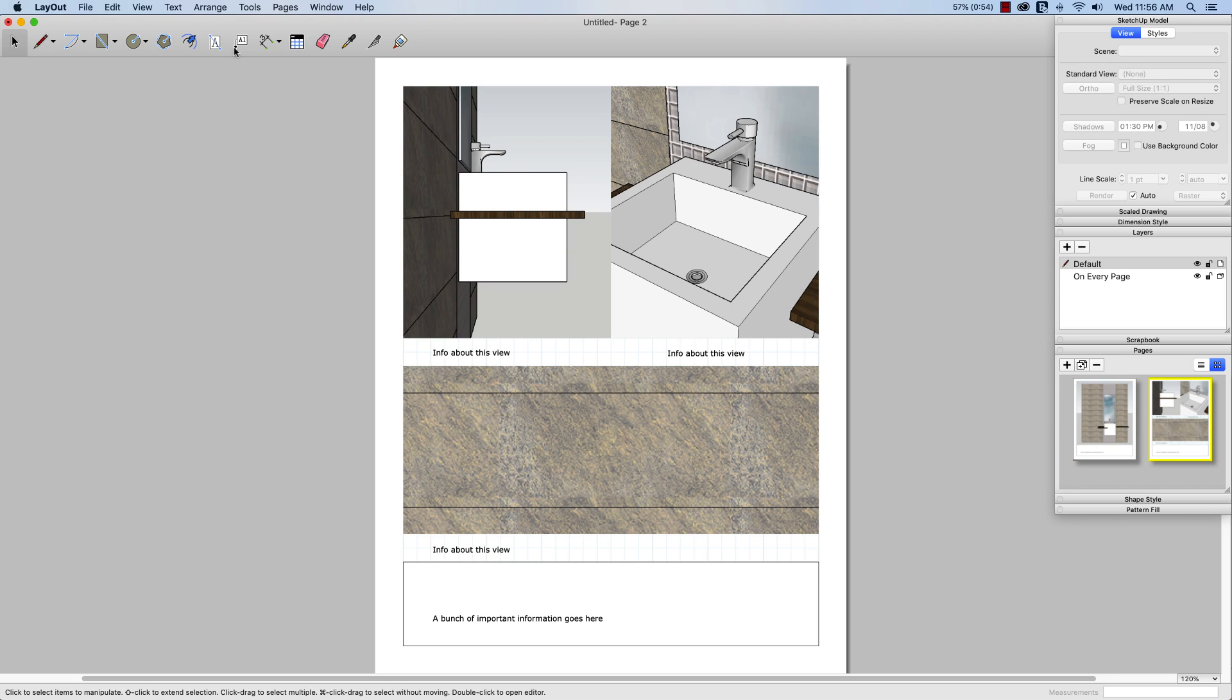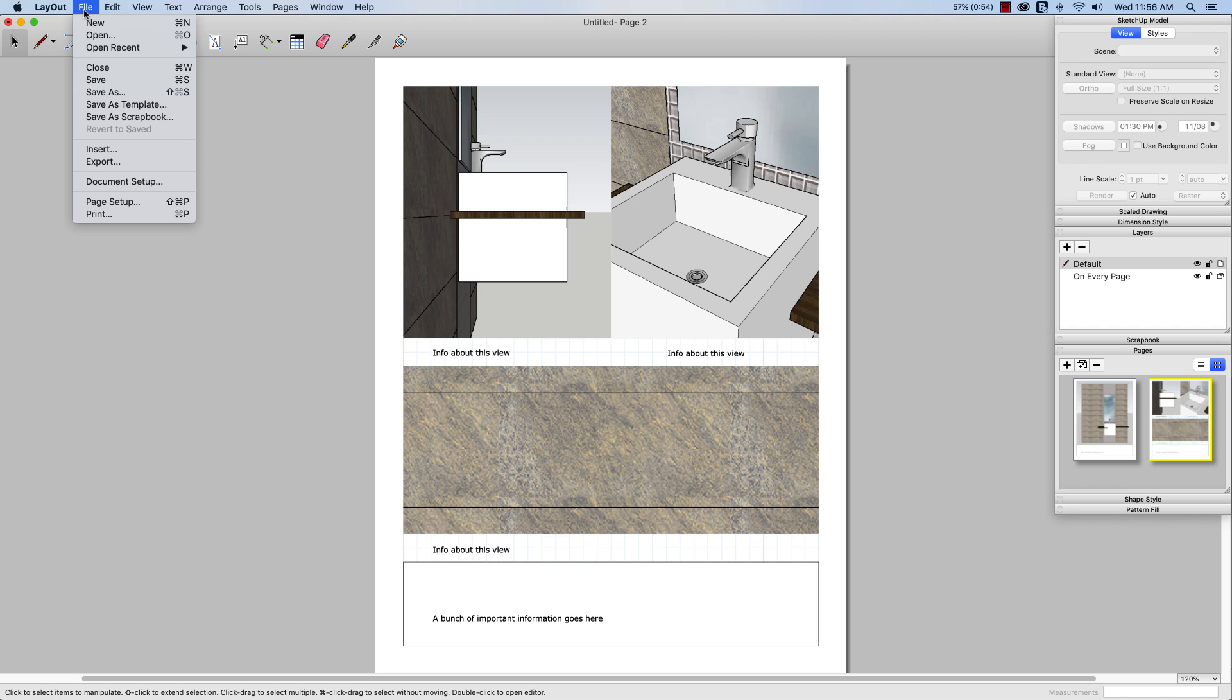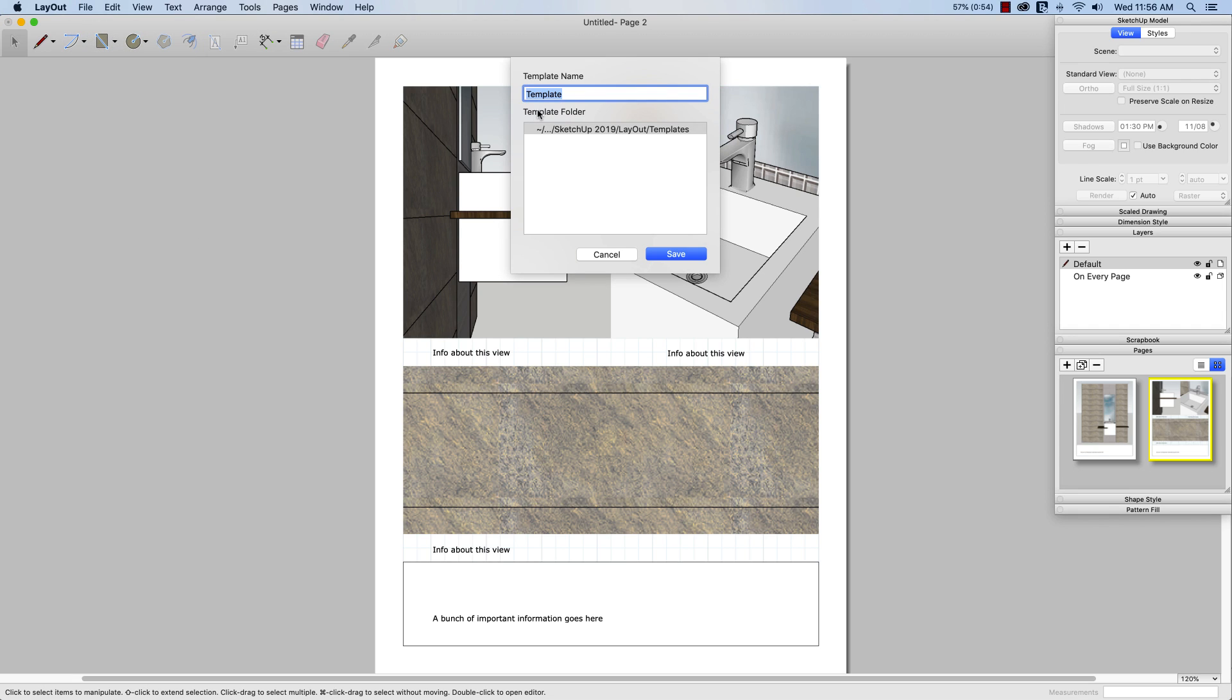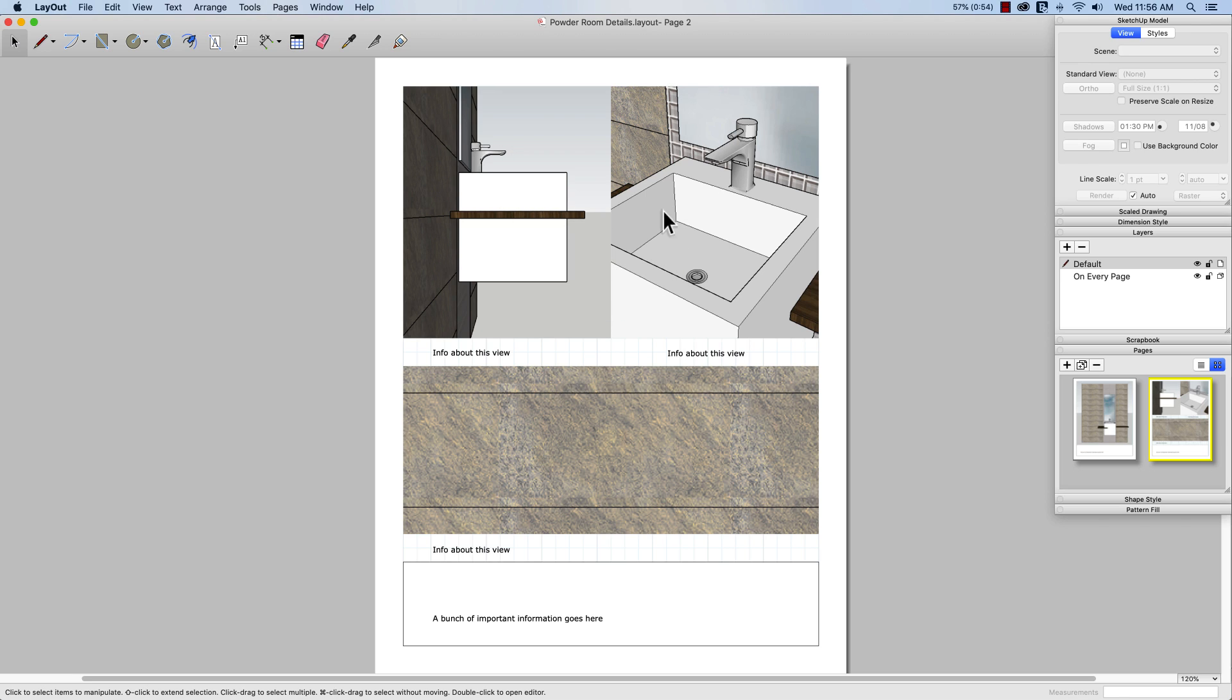So what I'm going to do is I'm going to go to file. I'm going to save as a template. And I'm going to call this my powder room details. Really getting a lot of mileage out of that word powder room. I'm really enjoying it. Not a word I've used very often. And I'm going to save that.